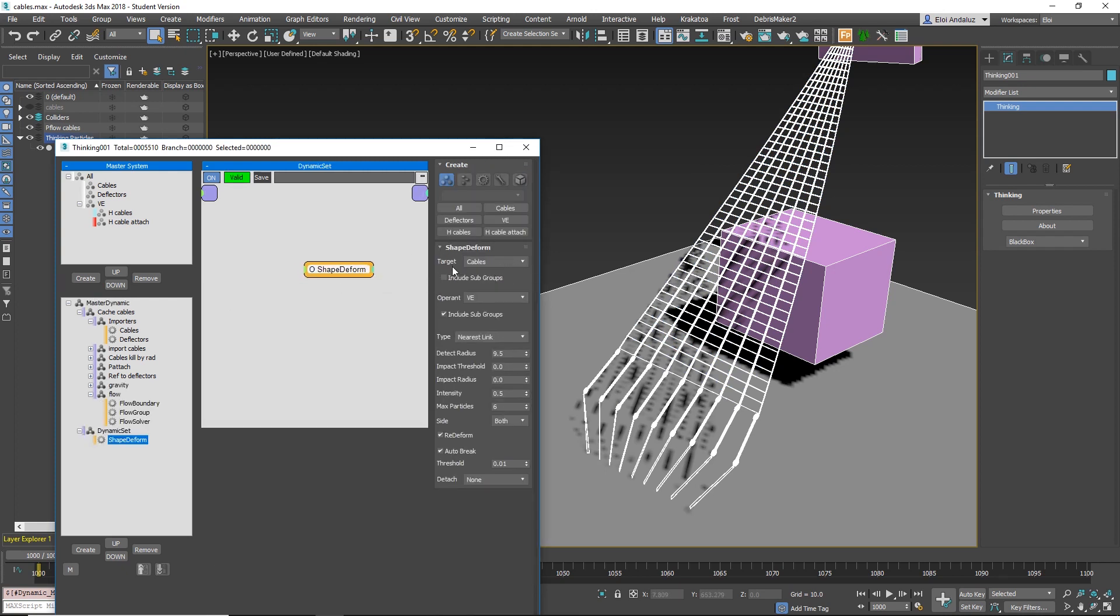Simply you give a target, which is my cables, all objects that are here. I want these to be moved by my particles that are in the viscoelastic group.